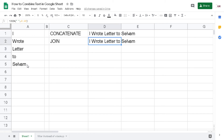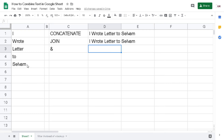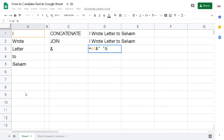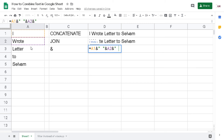The last method is the ampersand (&) operator, which is a very traditional method. I type: = then click A1, then put the & character, then the space character in quotes, then & again, then A2, & character, space character — and we don't need a comma here, we just replace the comma with the & character.